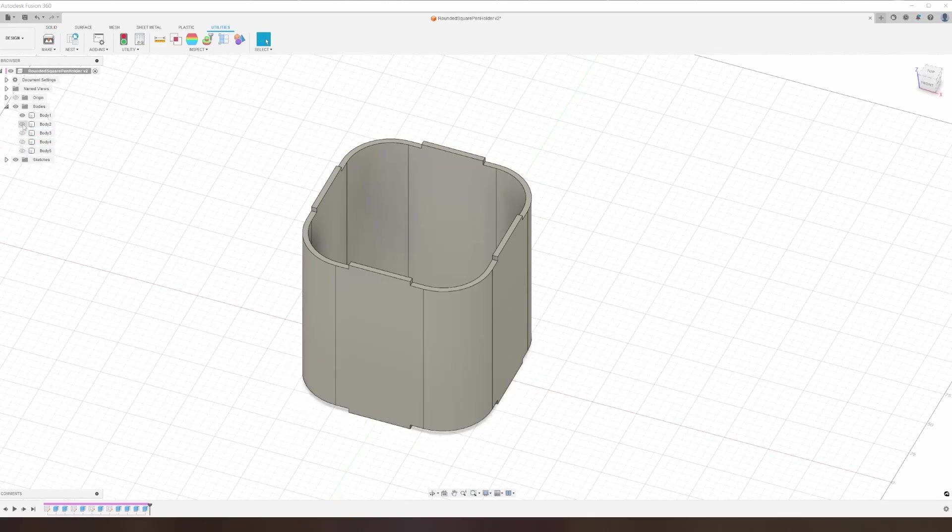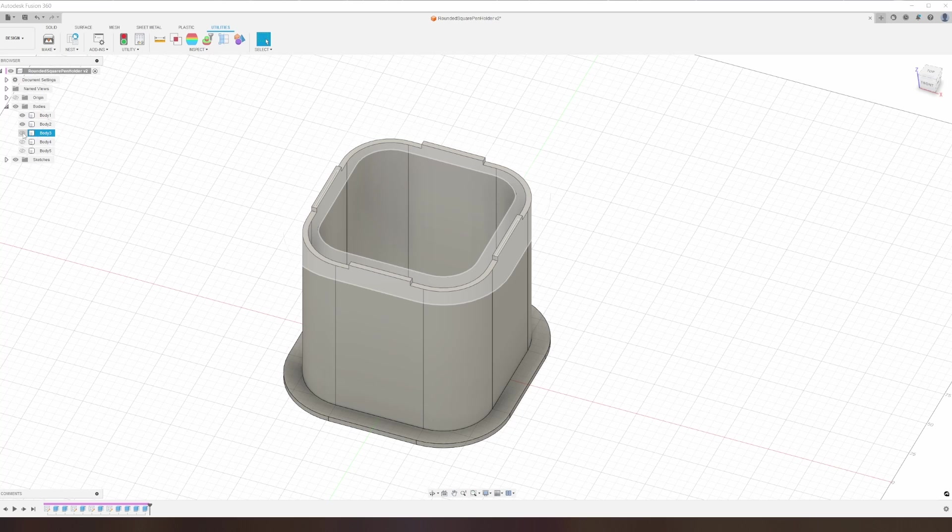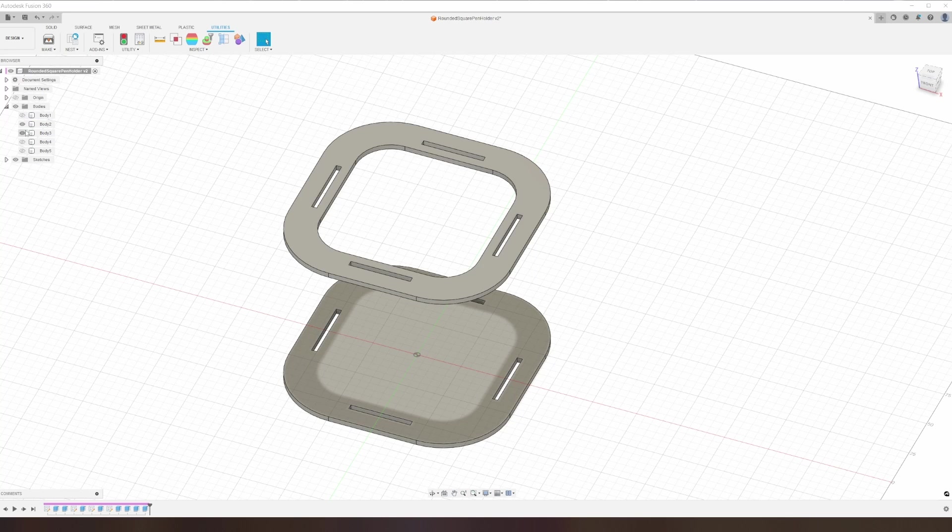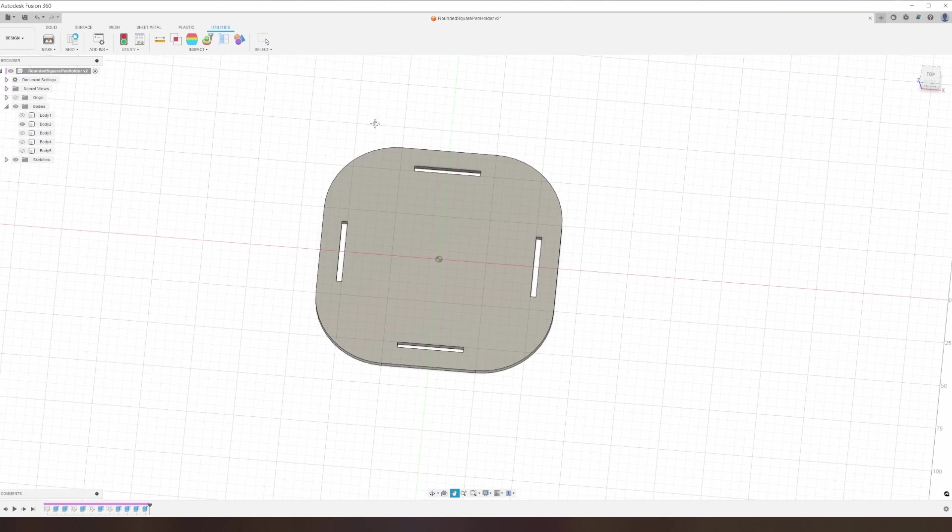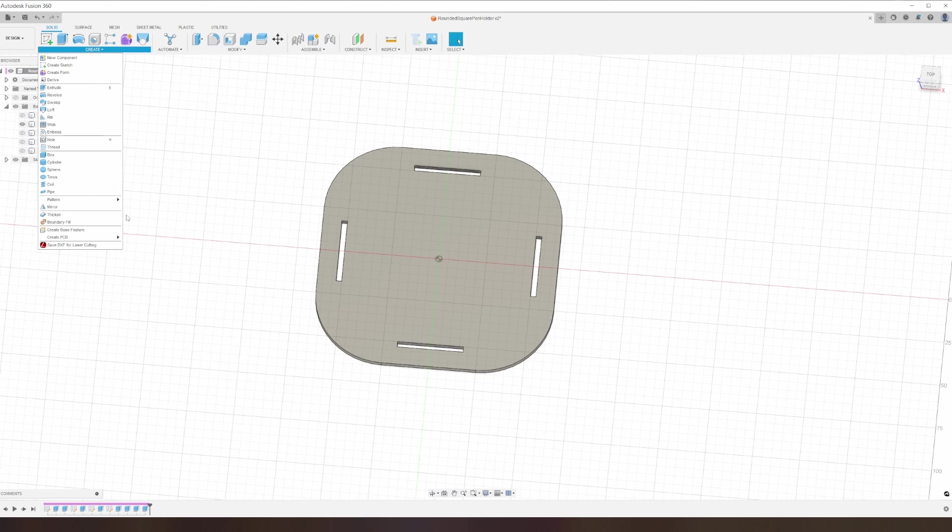And that's it for modeling. We still need a top and bottom piece, but we can construct those in Lightburn from what we already have. So now it's just a matter of starting to export these pieces out to DXF files.